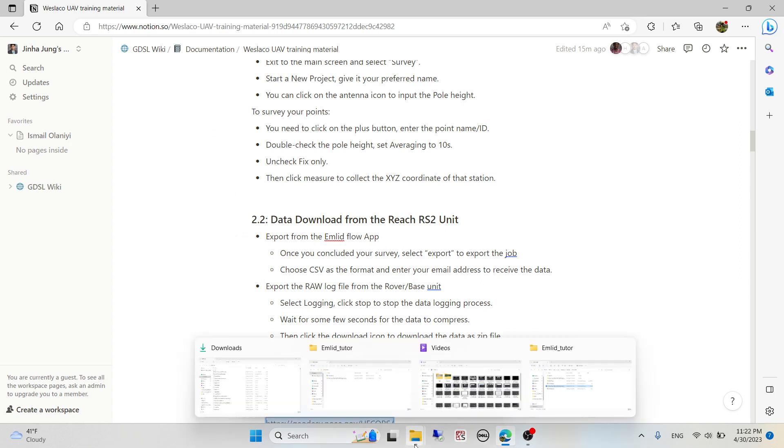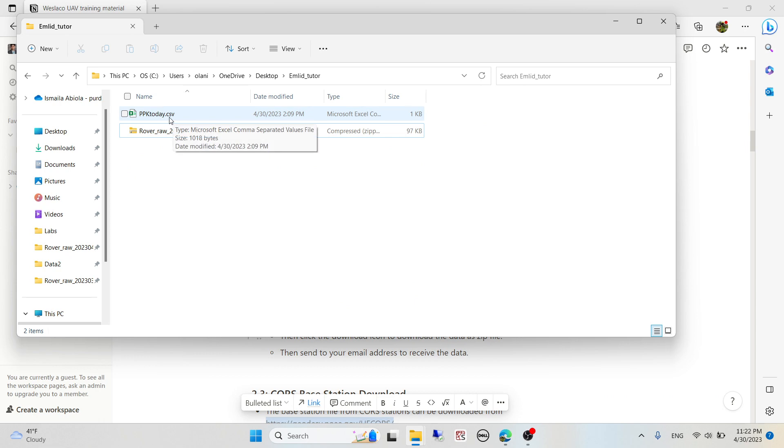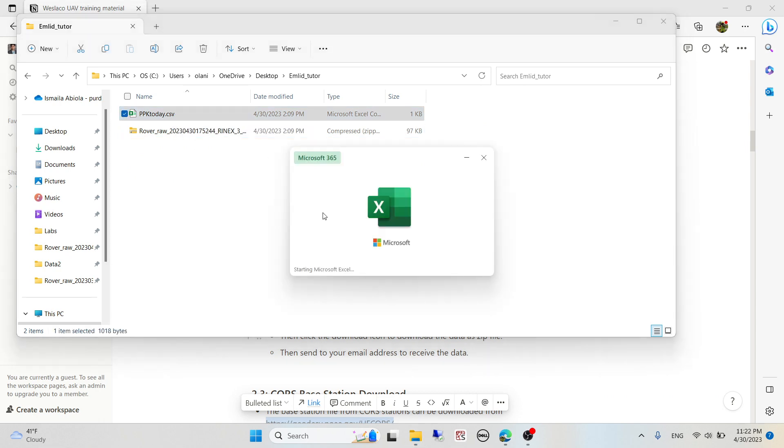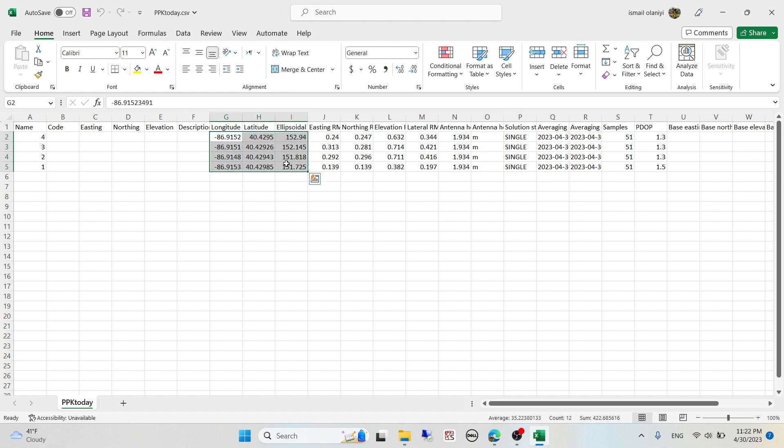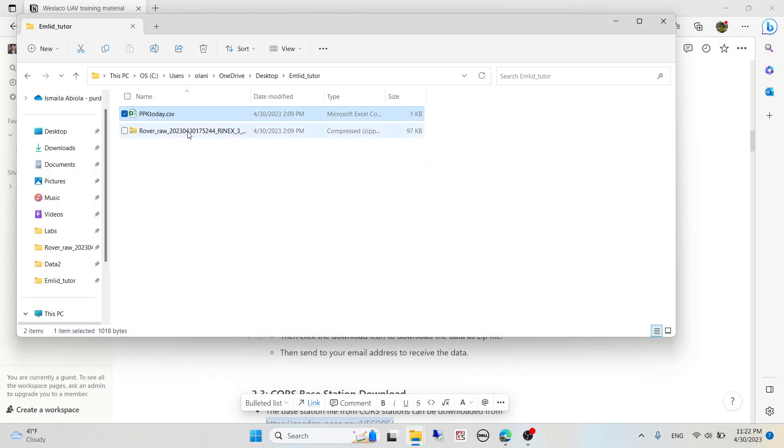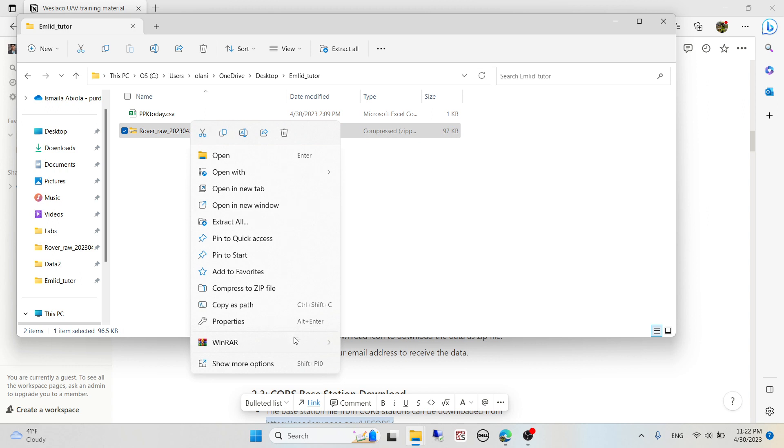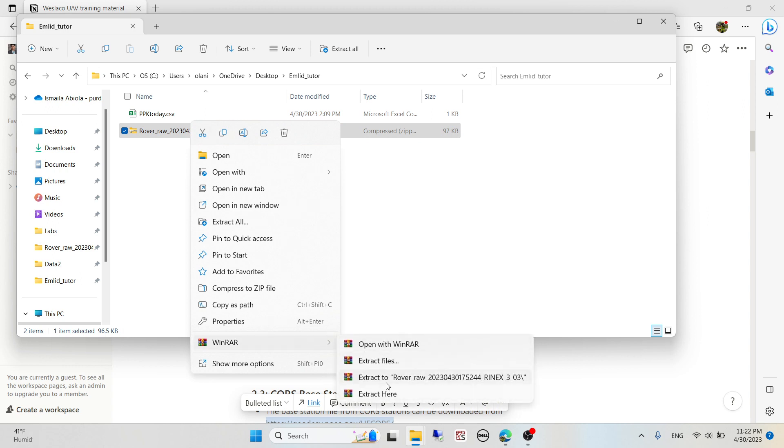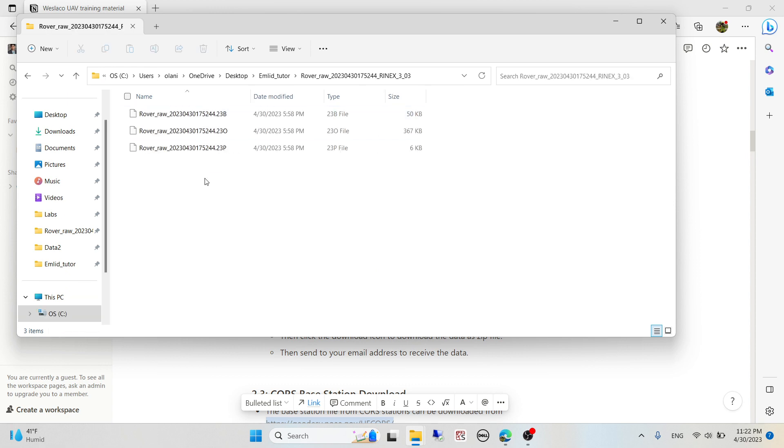A quick rundown: I have collected data in the field in my folder named EMLID tutor. This is the field PPK data. You can see the solution is showing single and these are uncorrected coordinates of stations one, two, three, four collected in the field. I have the raw data from the GPS receiver which I can extract here. You can see it contains some files which will be used for processing.